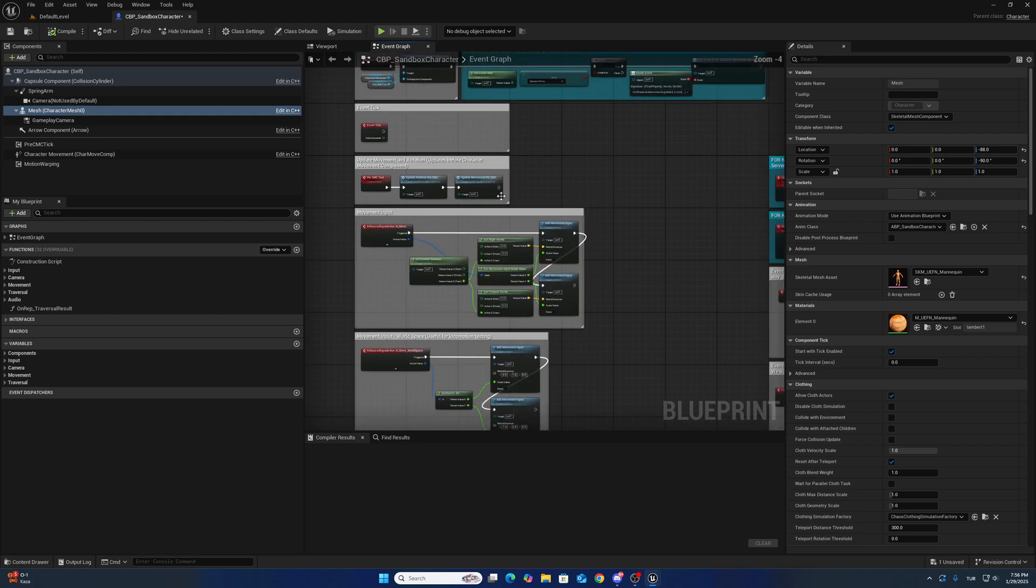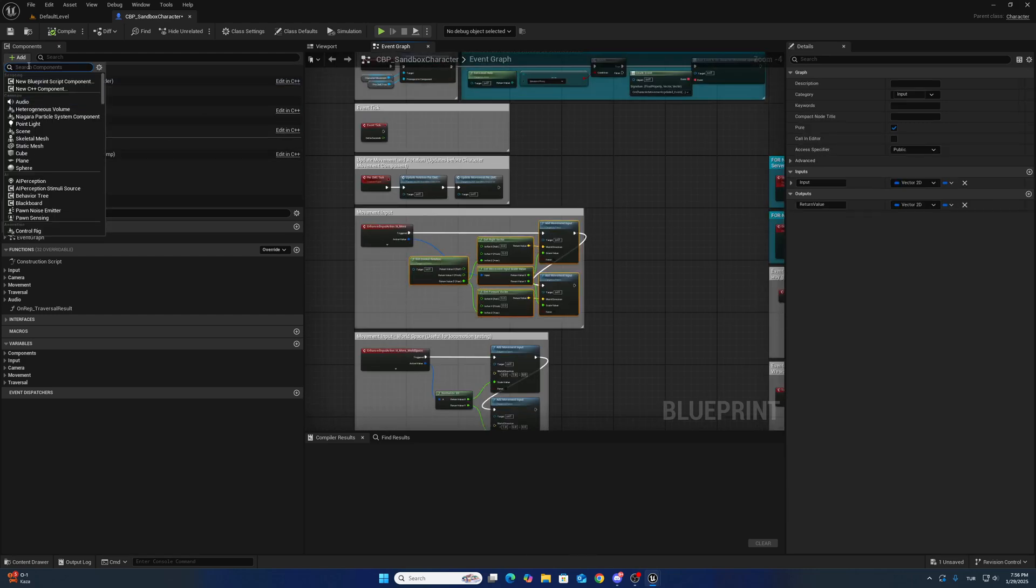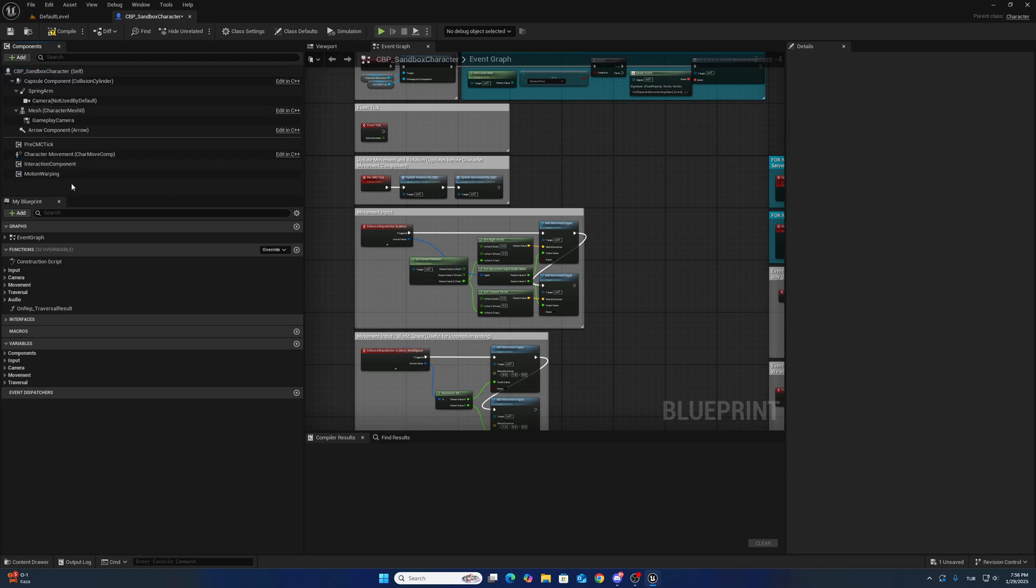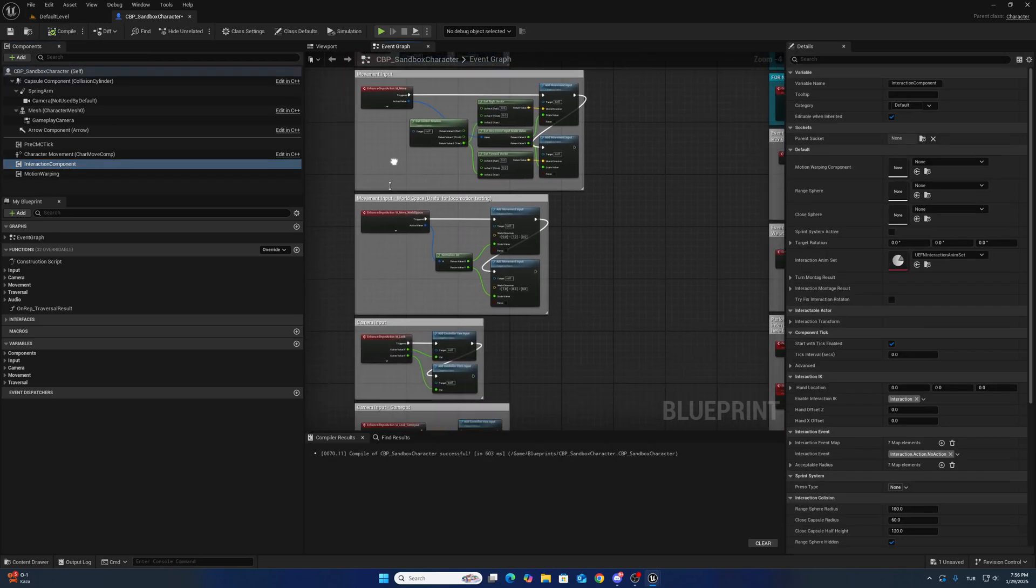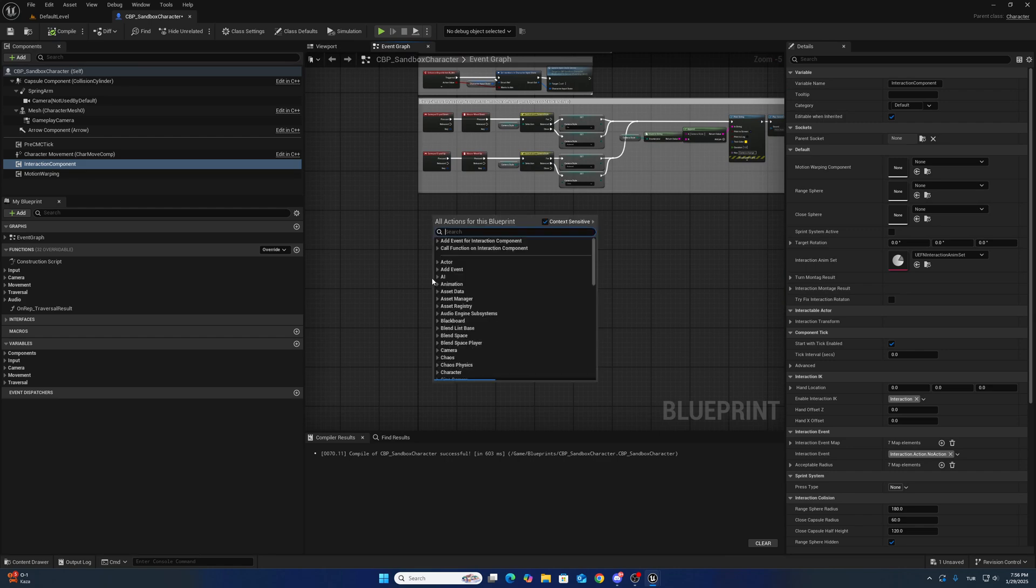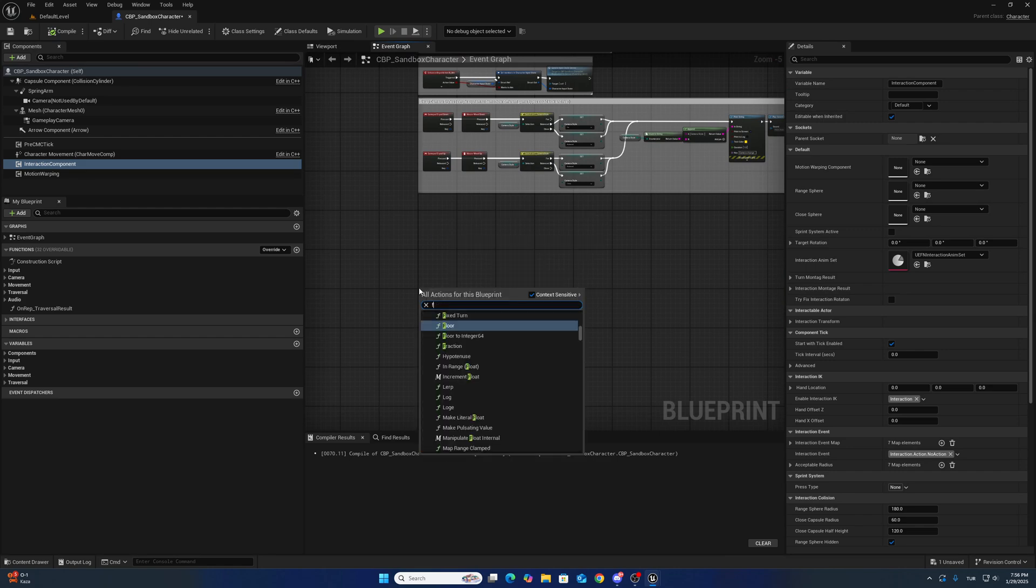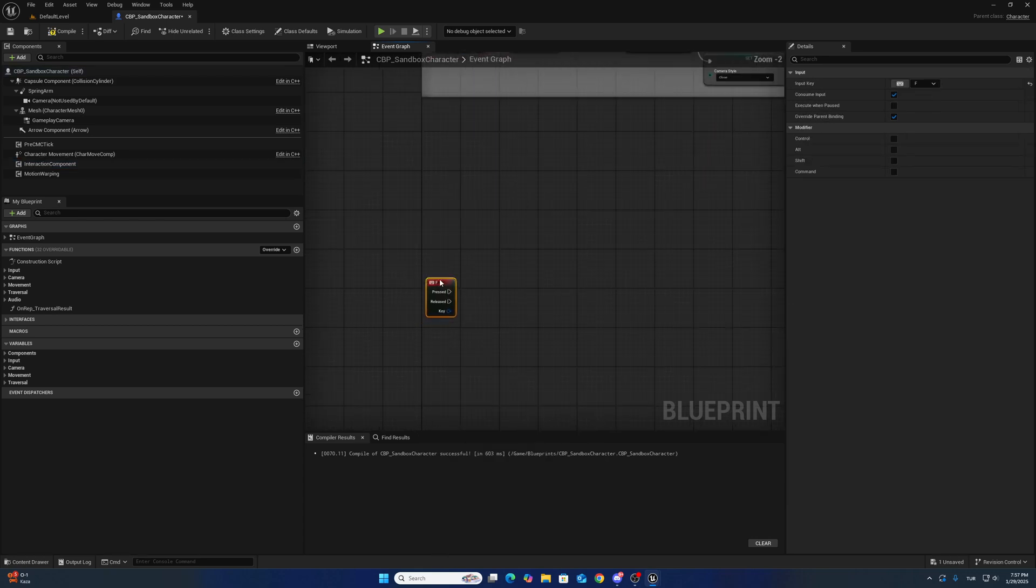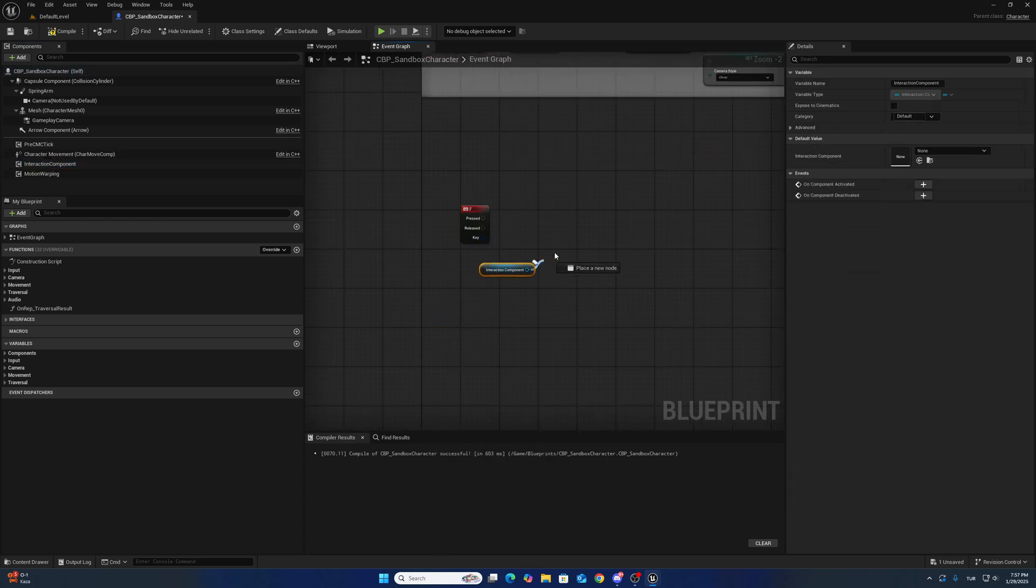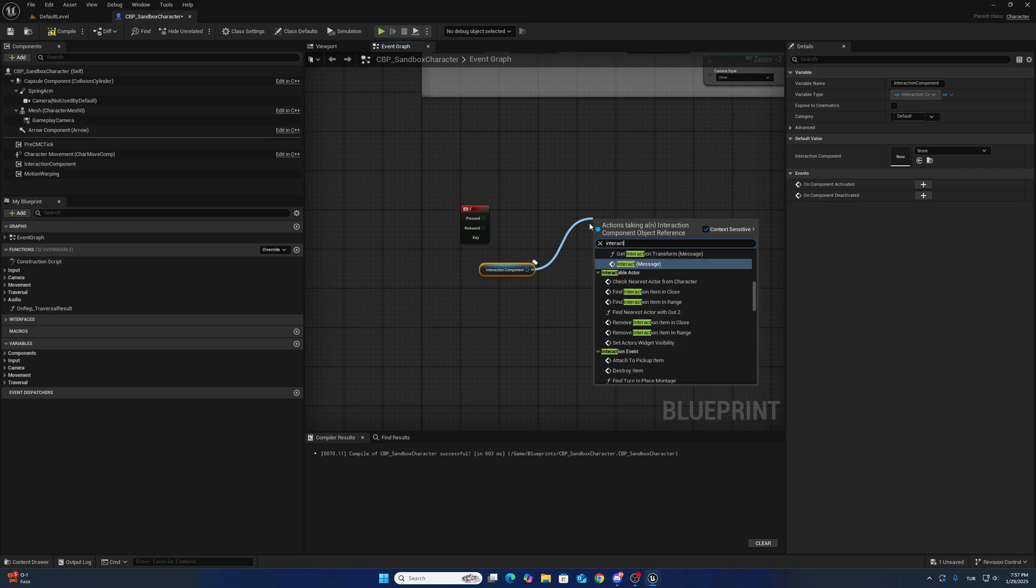Add interaction system here like that. Create a new key, call from interaction component interaction action.